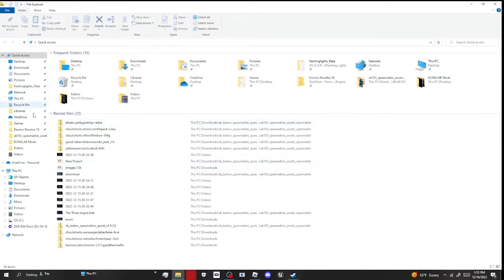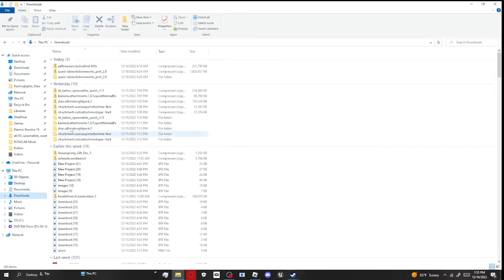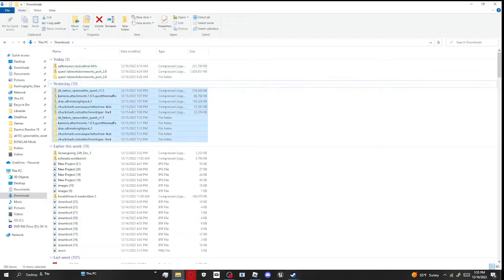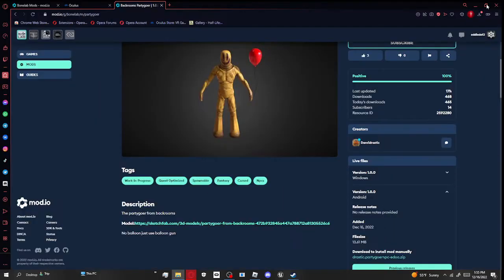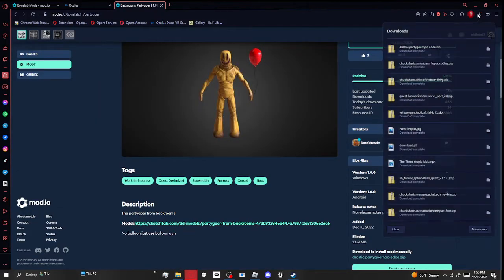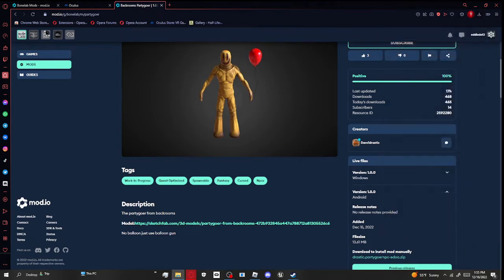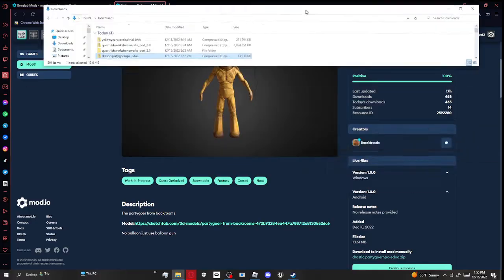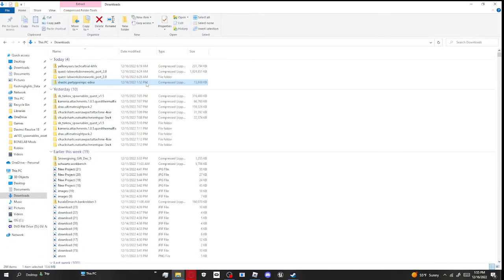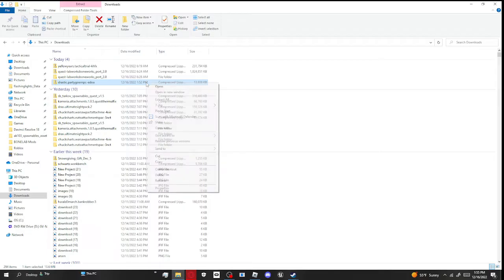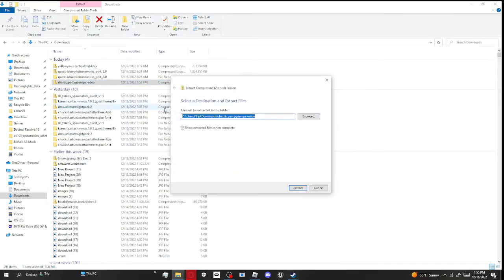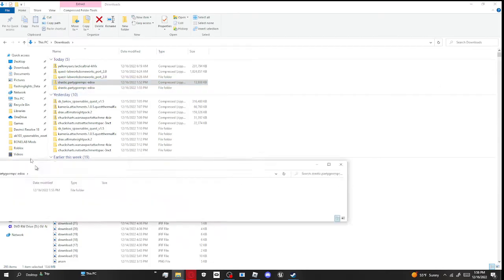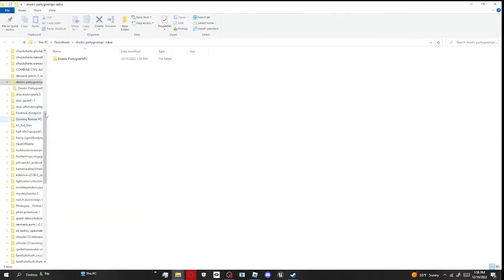You're going to want to extract all. When you get there, you're going to want to press extract all. Then you're going to want to go into this, you're going to want to get that.